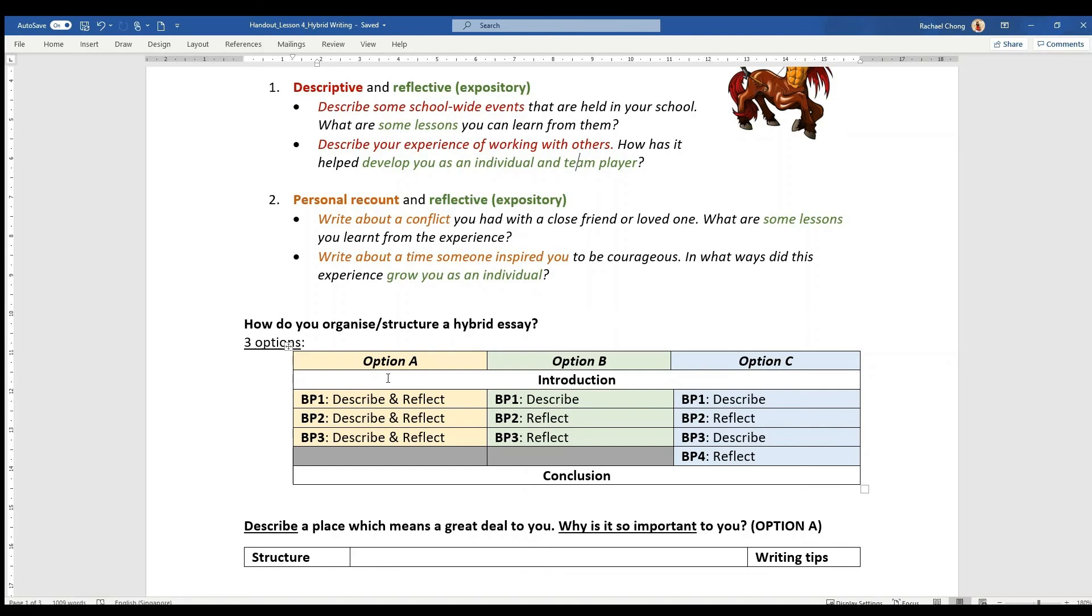Option C, you actually have four BPs where you take two of them to describe and the other two to reflect. You do this alternately.